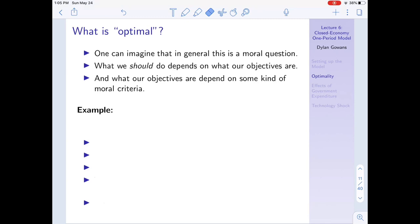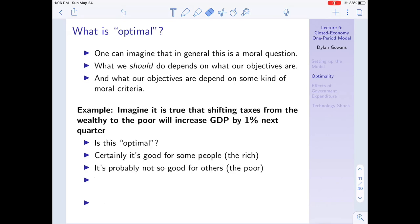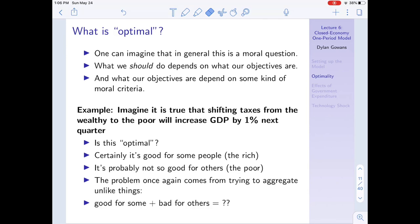For example, imagine - and I'm not saying this is necessarily true - that shifting taxes from the wealthy to the poor will increase GDP by 1% next quarter. So I'm removing taxes from the wealthy and increasing taxes on the poor. Should we do this? Is it optimal? Well, it's certainly good for the rich, but it might not be good for the poor who now pay more in taxes.